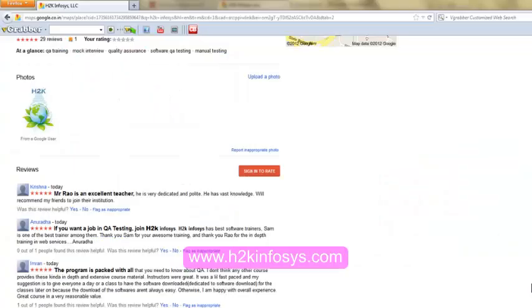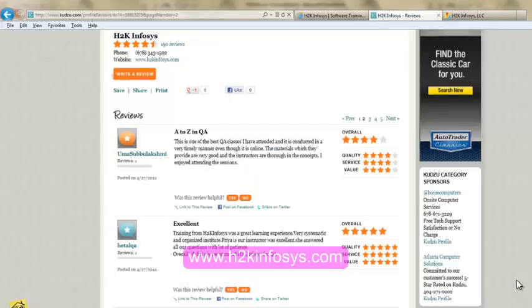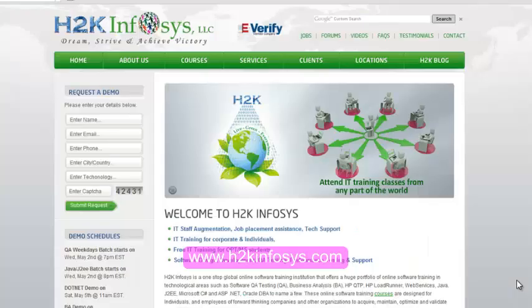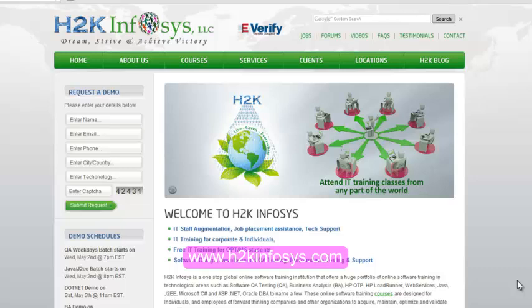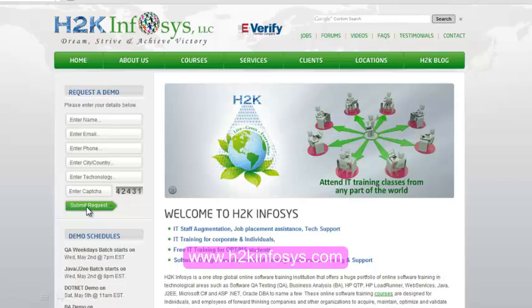So many of our students have given testimonials on how our training programs are. You will find them on kudzu.com and on our website h2kinfosys.com. On our website h2kinfosys.com you will also find more detailed information on who we are, the courses that we offer, what each course covers. Also, if you're interested in a demo program, please register on our home page on the left-hand side, just give us more information about yourself and we will send you a link for a demo class.